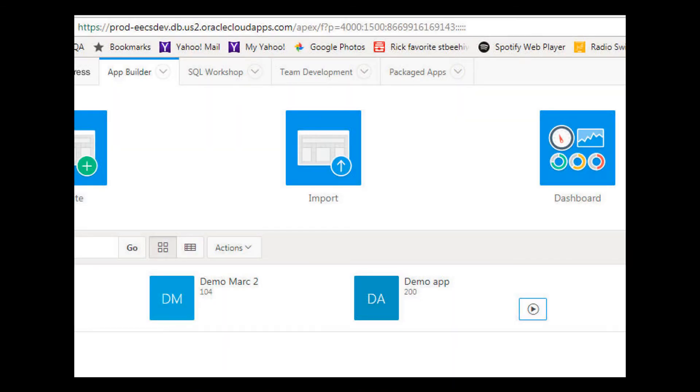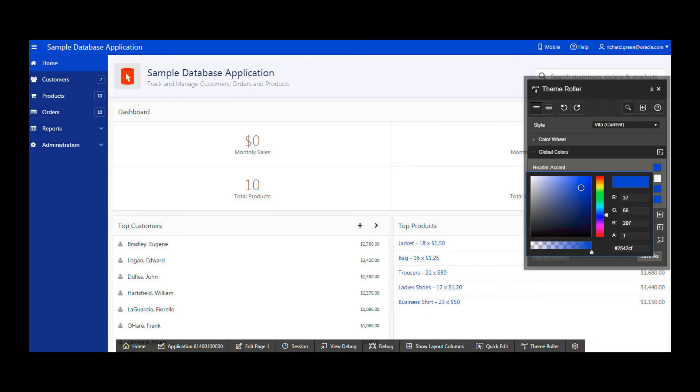Before I run the build job, let's check the sample app in my target prod instance. It's showing the app's default blue background. My build job should copy in the updated app from the dev instance, in which I changed the background color from blue to red.